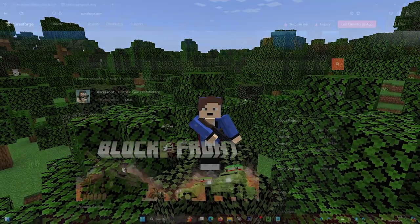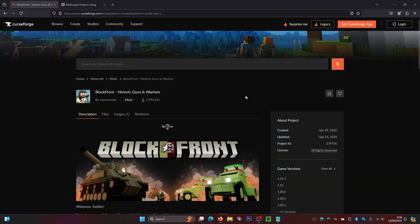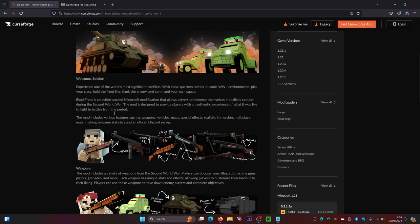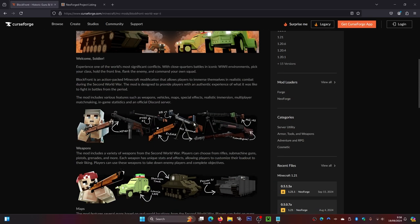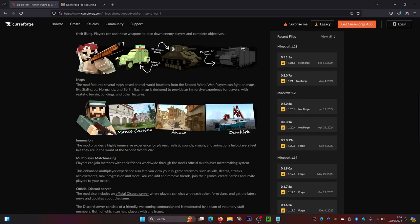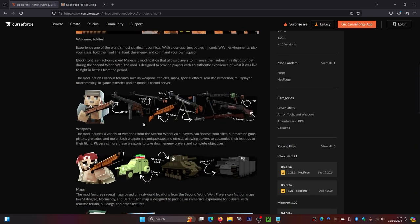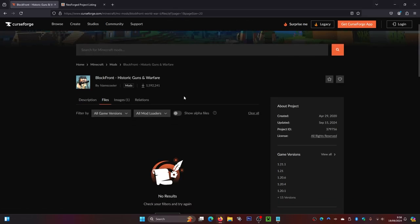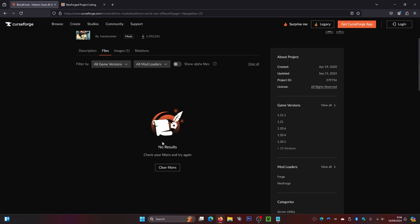The first thing you want to do is click on the link in the description down below to this website. This is where we're going to be downloading the BlockFront mod from. When you're here you can scroll down and have a look at what the mod offers, which is quite a lot. Then come back up to the top and click on the Files icon up here.